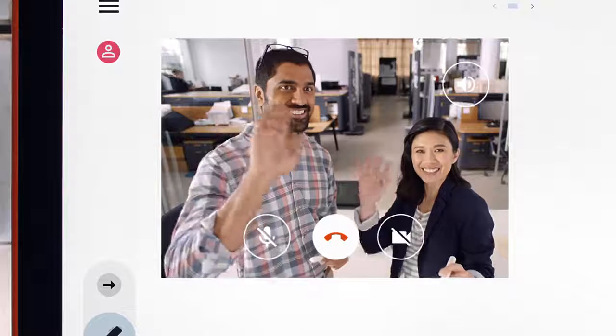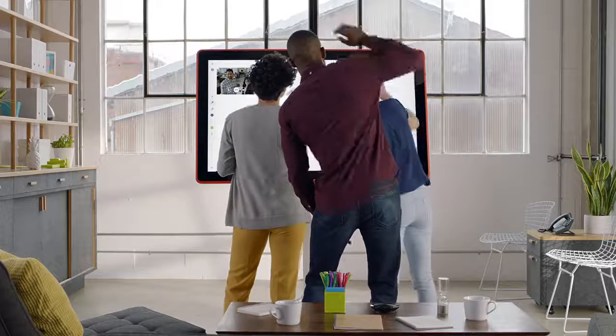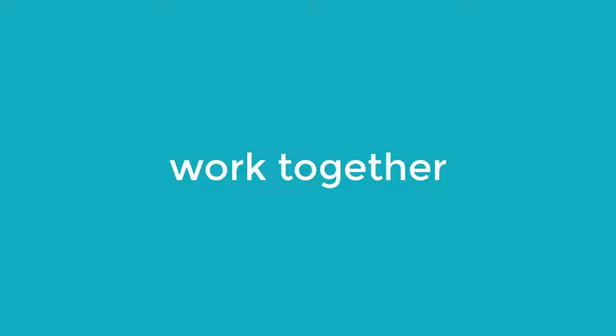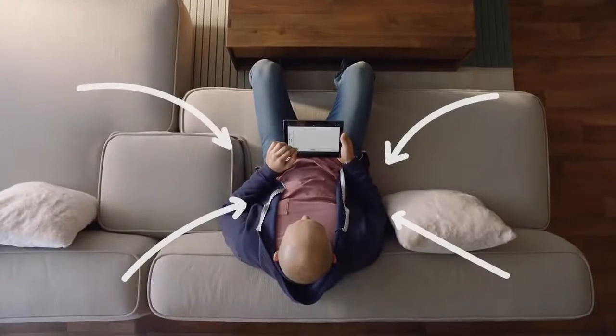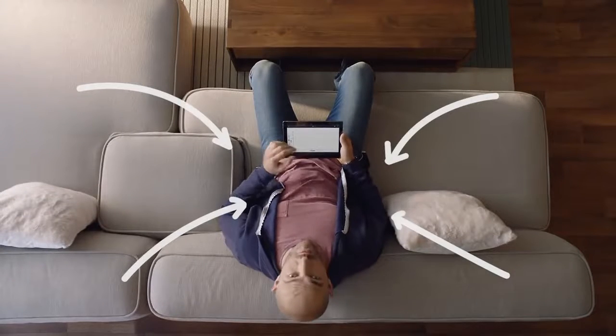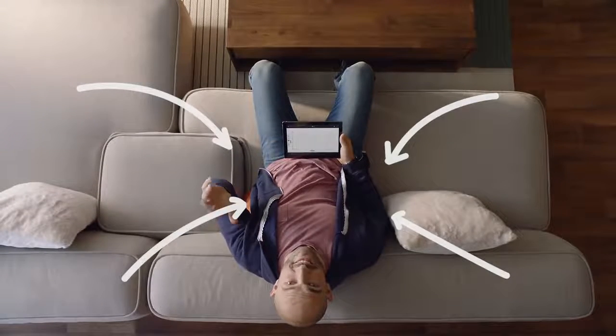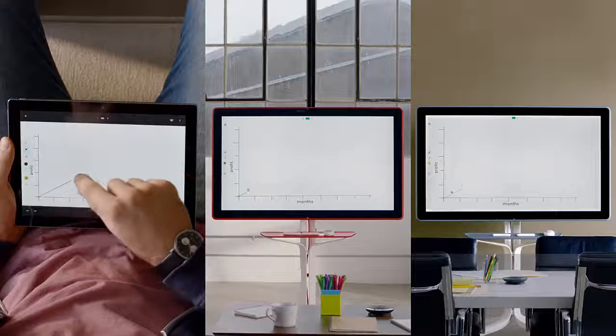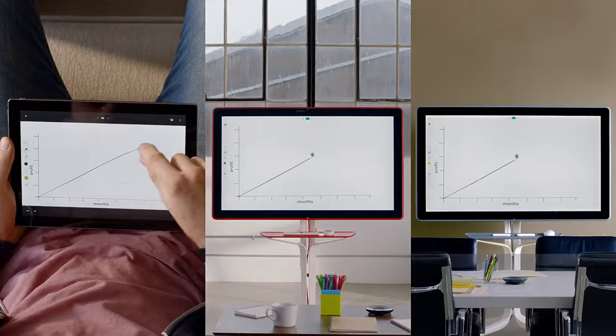Because it lets this team and this team work together, with this guy who lives in France, on the same thing at the same time.